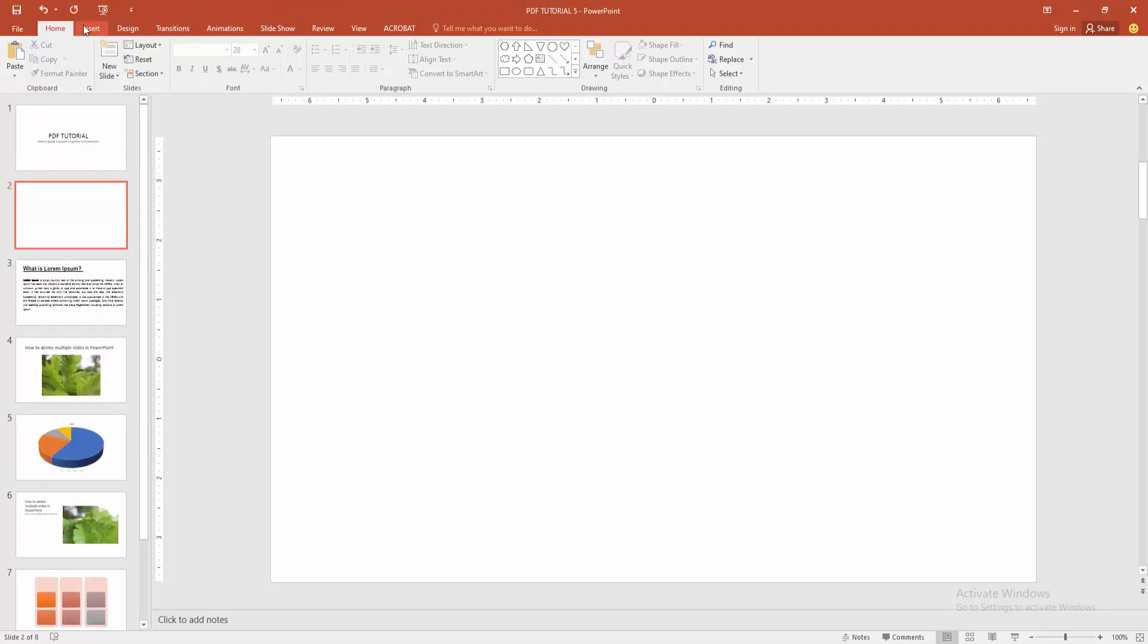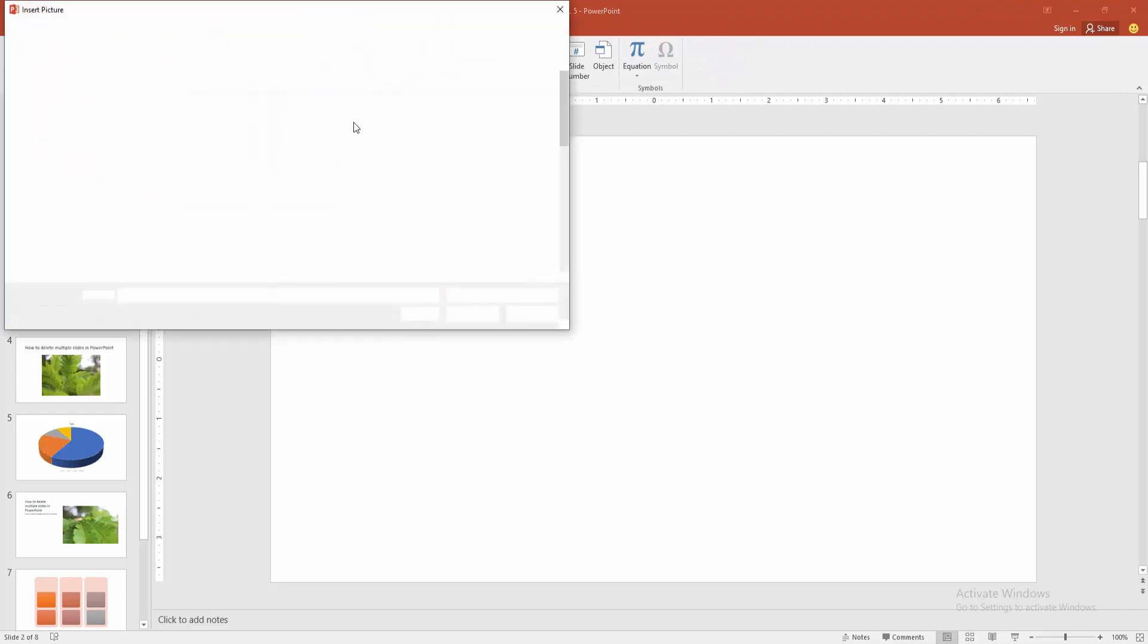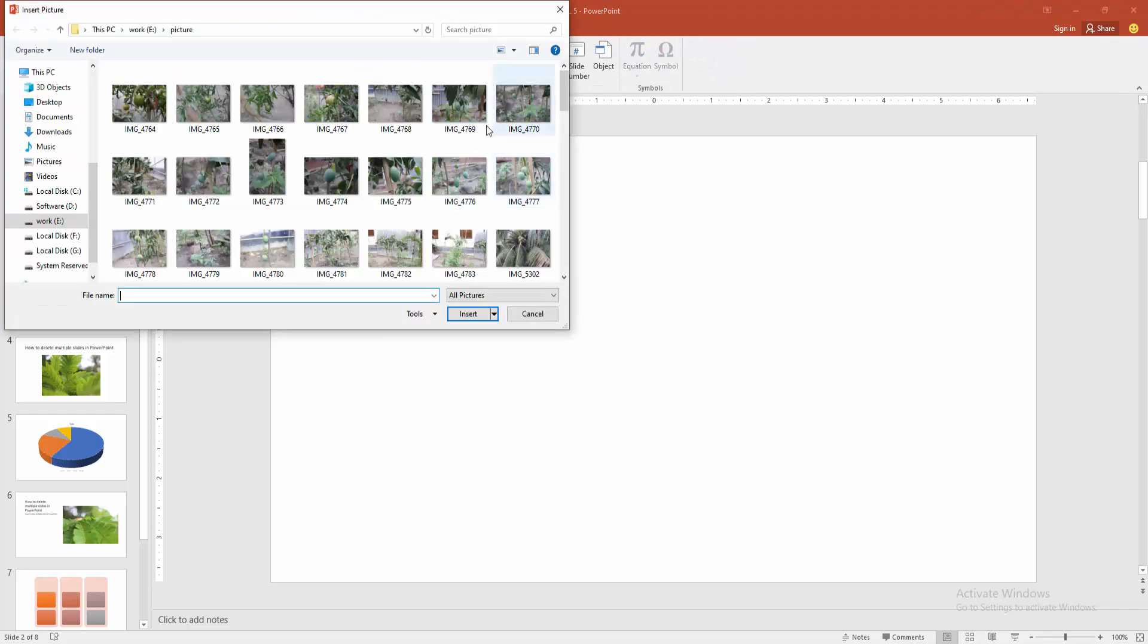Then we go to the insert menu and choose picture option. Then choose picture from our file.